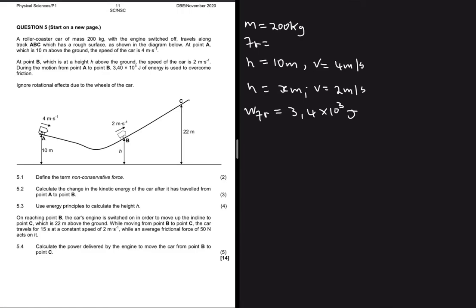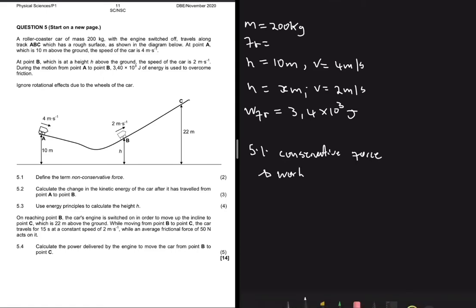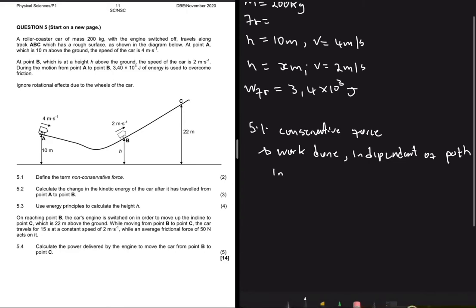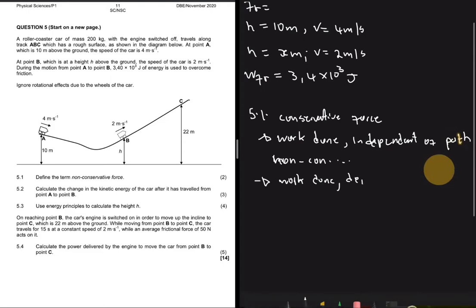The first question says: define the term non-conservative force. So we have conservative and non-conservative forces. The work done by a conservative force is independent of the path taken. As you might guess, for a non-conservative force, the work done is dependent on the path.